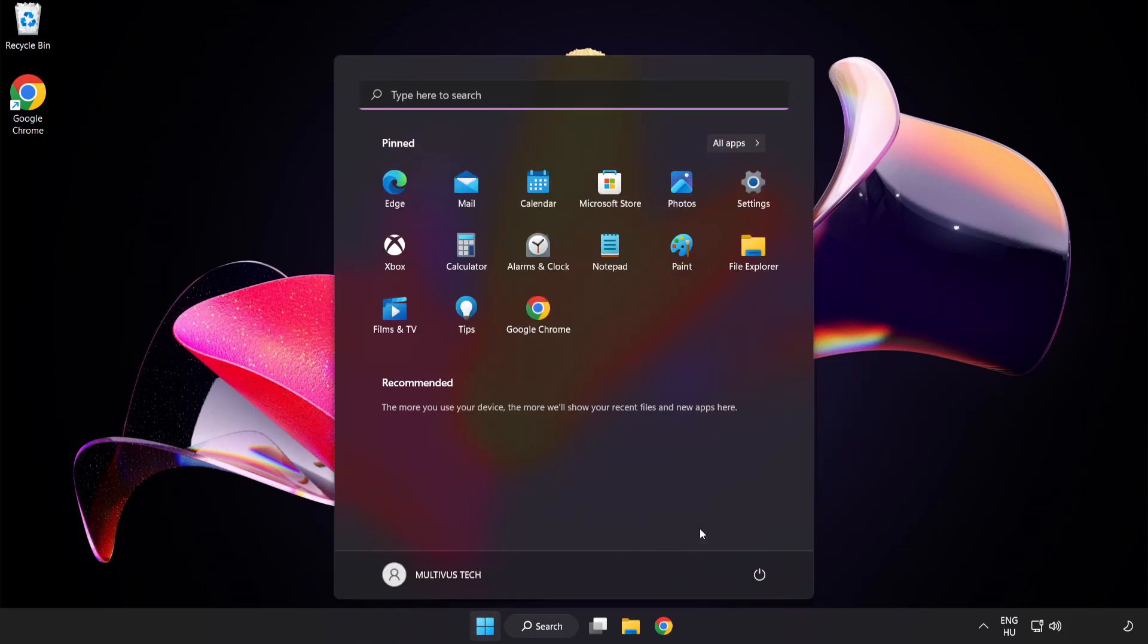Restart your PC. Problem solved. Like and subscribe.